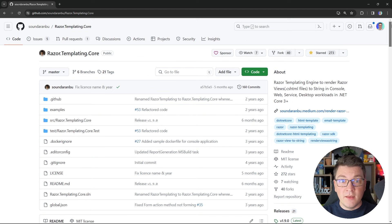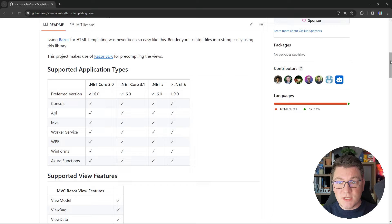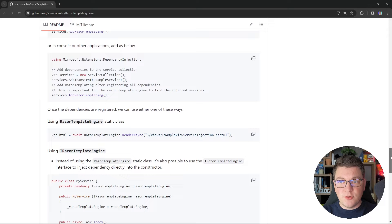I'm going to use the RazorTemplatingCore NuGet package to achieve this. This library is open source and you can take a look at the source code on GitHub. It's available from .NET Core 3 and upwards and it supports the various .NET application types. It also has extensive support for Razor view features, making it a powerful library to generate HTML strings using Razor views.